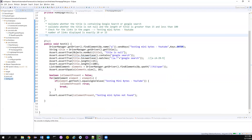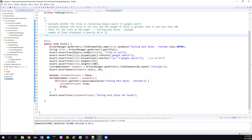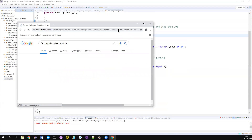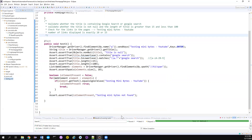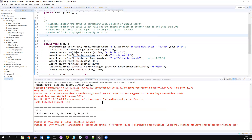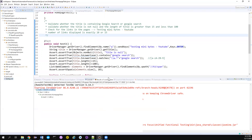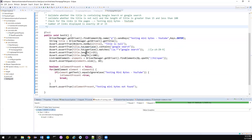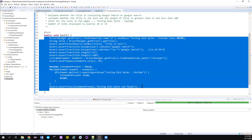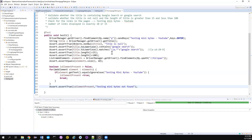Let's run it as a TestNG test. If you feel the walkthrough is a little slow, please increase the playback speed to 1.5x or 2x. You can see everything getting passed - all our tests got passed. We have written a very good test, and this is how I used to write tests maybe two years back.